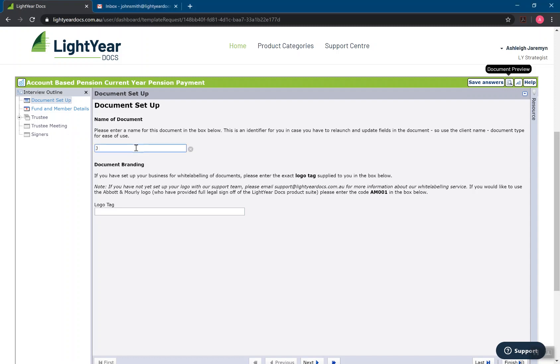we now have the option of saving this document as a particular name. So I could call it J Smith 2020 pension payment, whatever I want to call it, so I can identify that within that client folder.